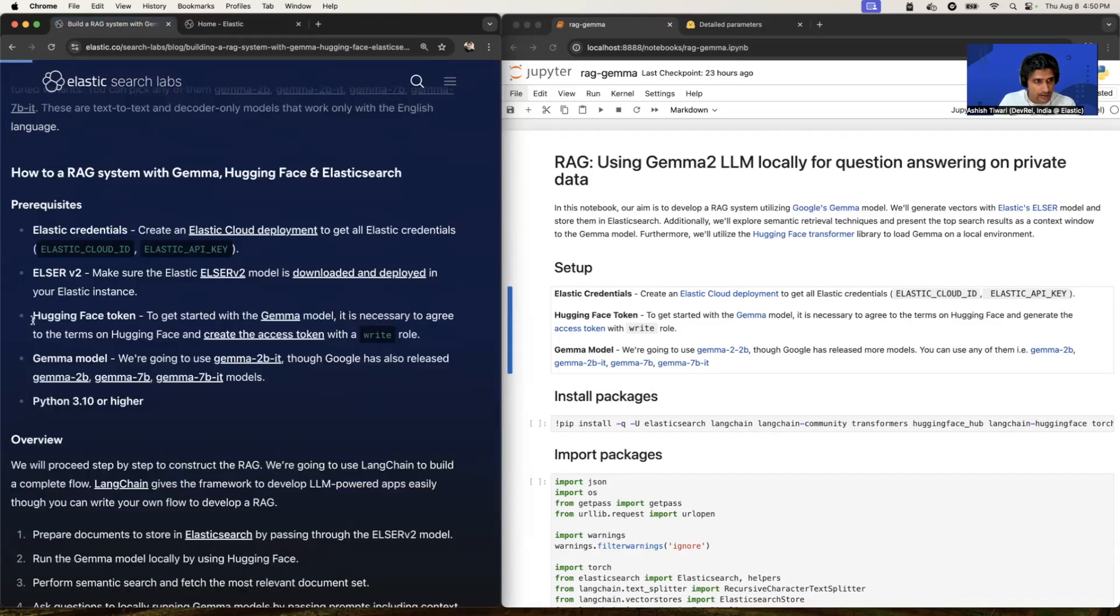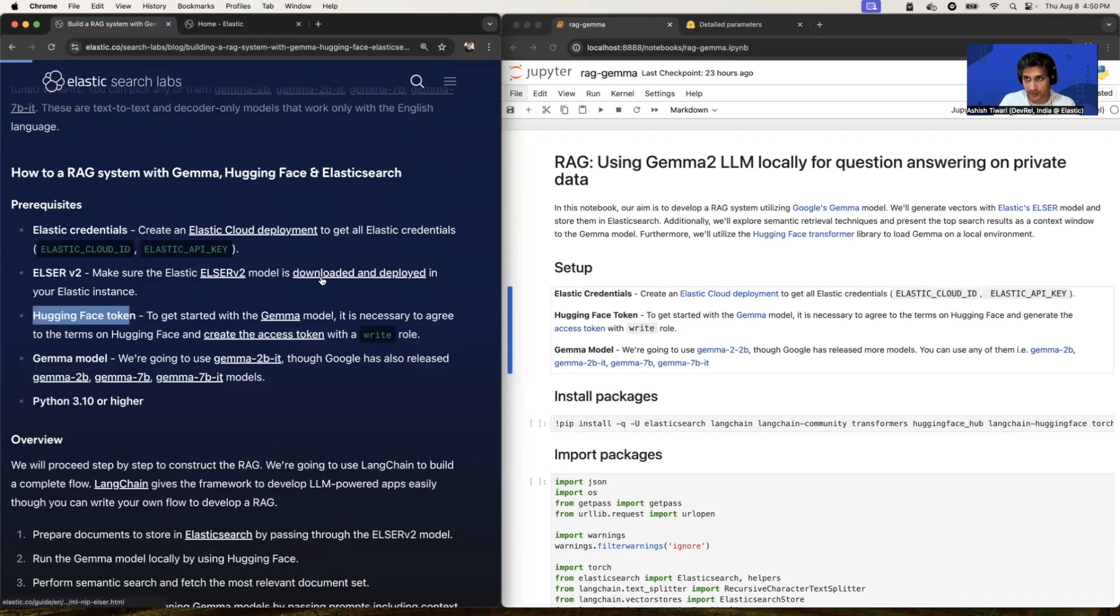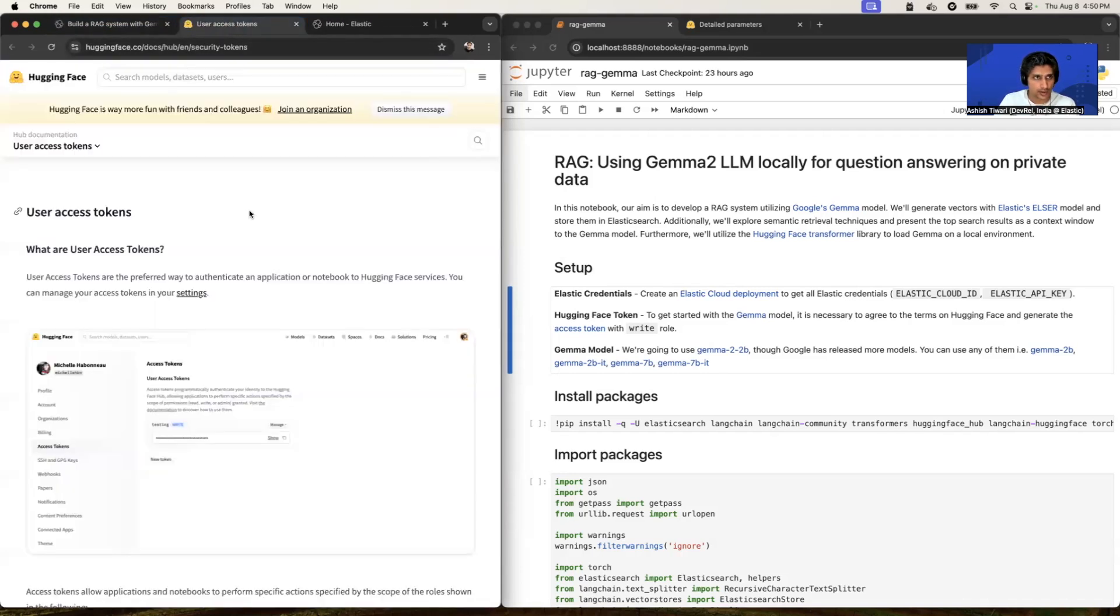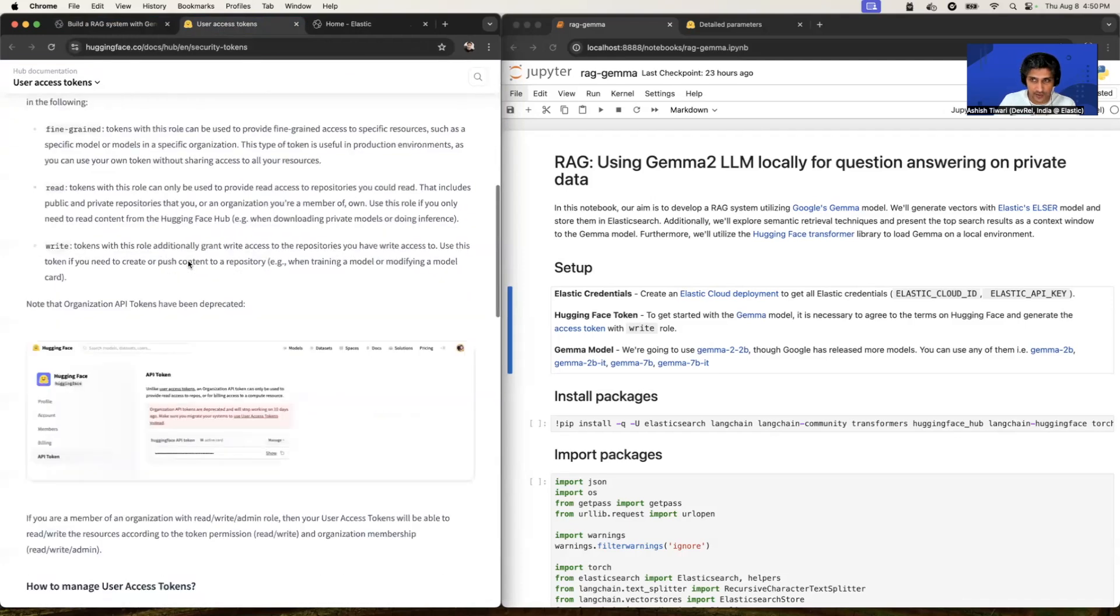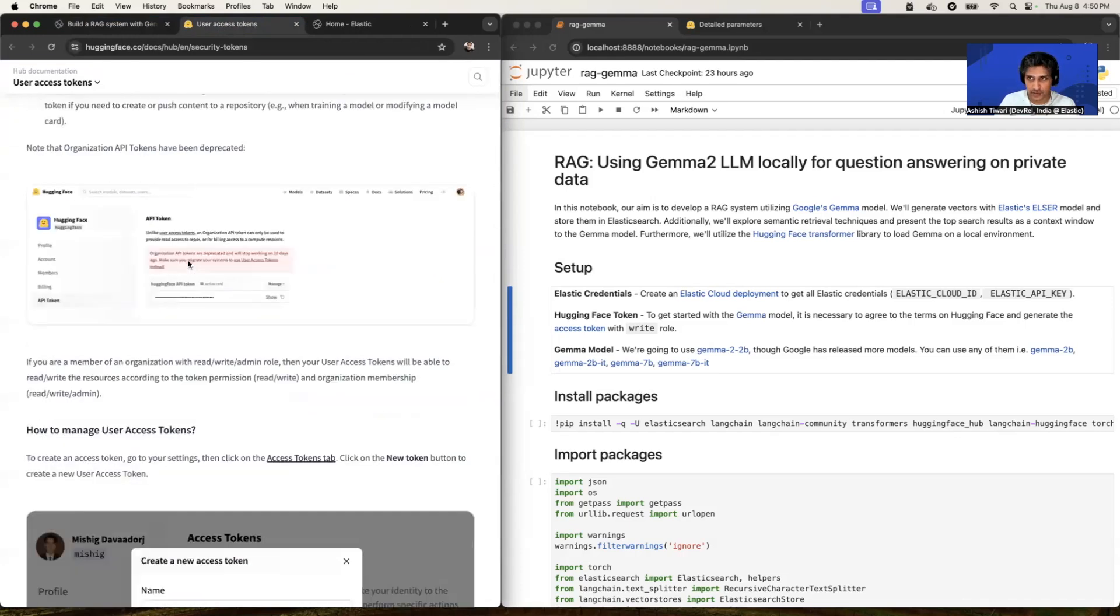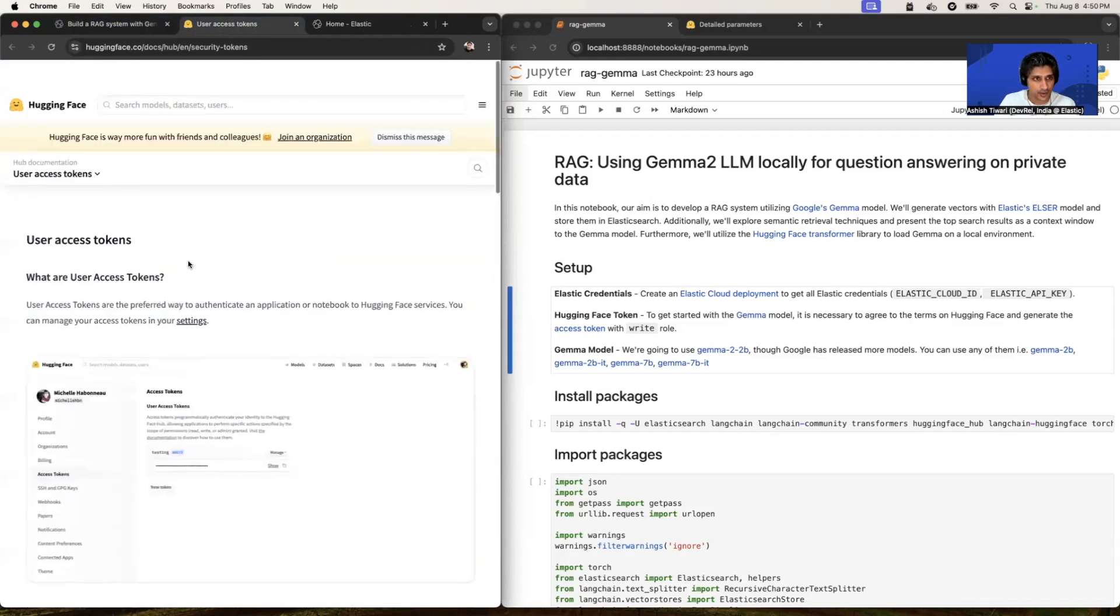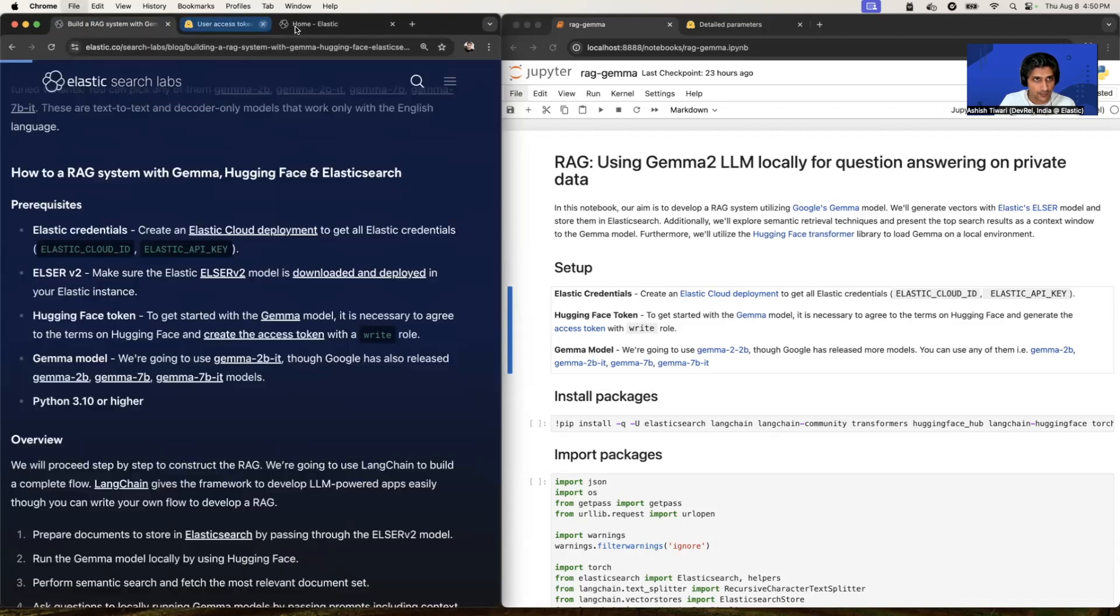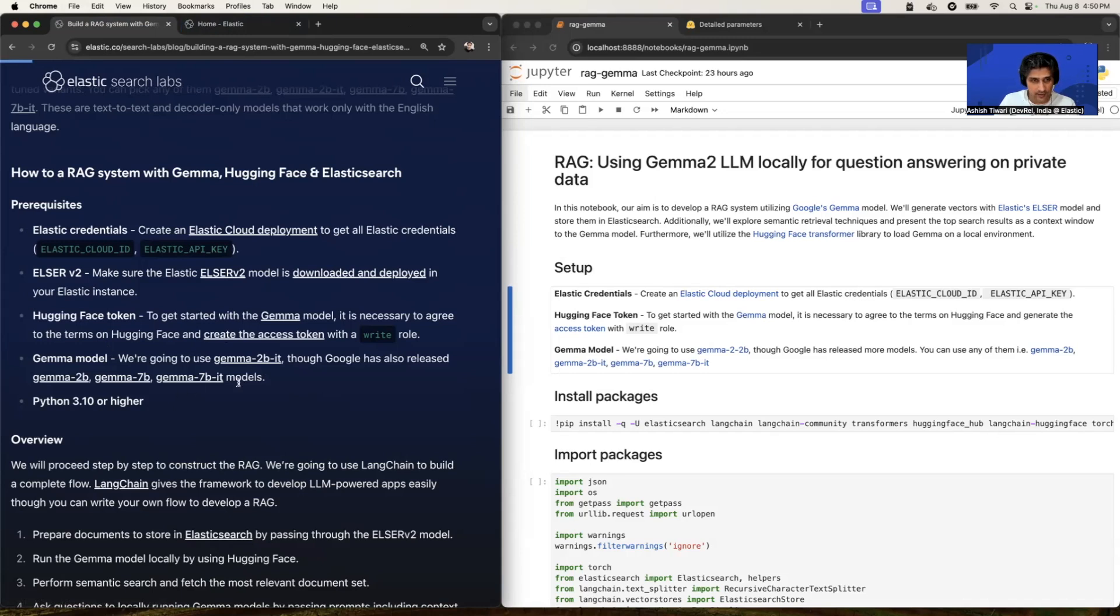And now you will need the Hugging Face token. So we're going to deploy the Gemma 2 model by using Hugging Face. So for this, you need to create an HF token. For this, you can simply click on this link. It will redirect you on Hugging Face documentation. And there is detailed steps available how you can create HF tokens. Once you created a token, now it is time to pick a model. So you can pick any of this Gemma model, but we're going to use the Gemma 2 for now.